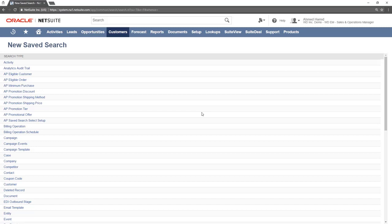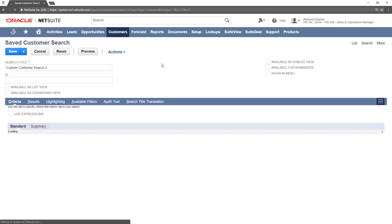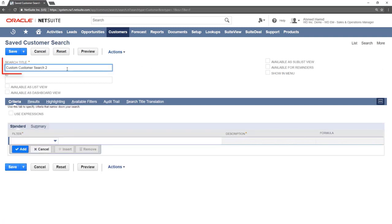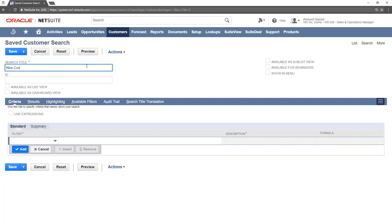To do this we will create a customer search. The search title is the name of the search and will appear as the reminder name in the reminders portlet. To make this search show up in the reminders portlet, make sure the box titled Available for Reminders is checked.